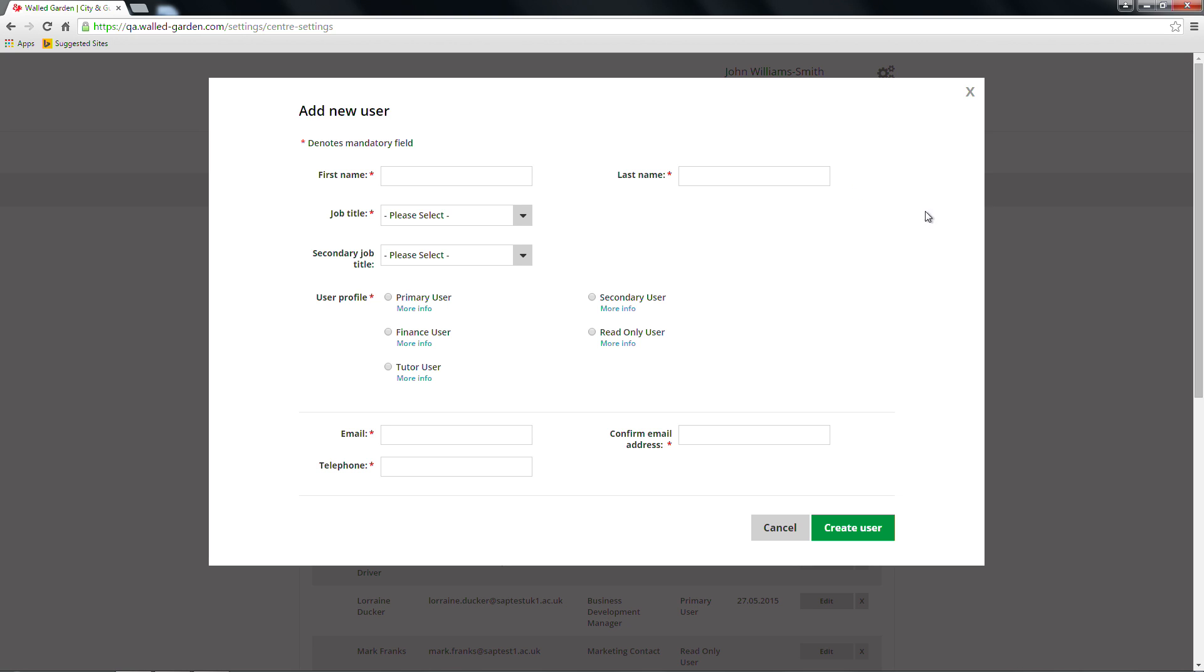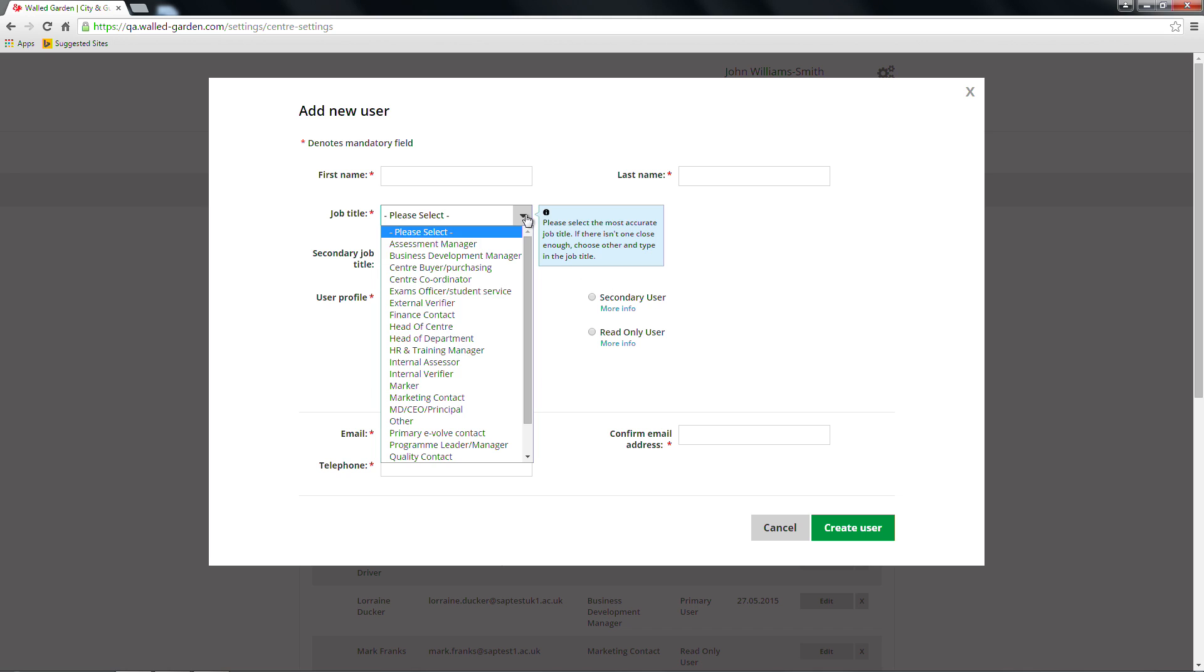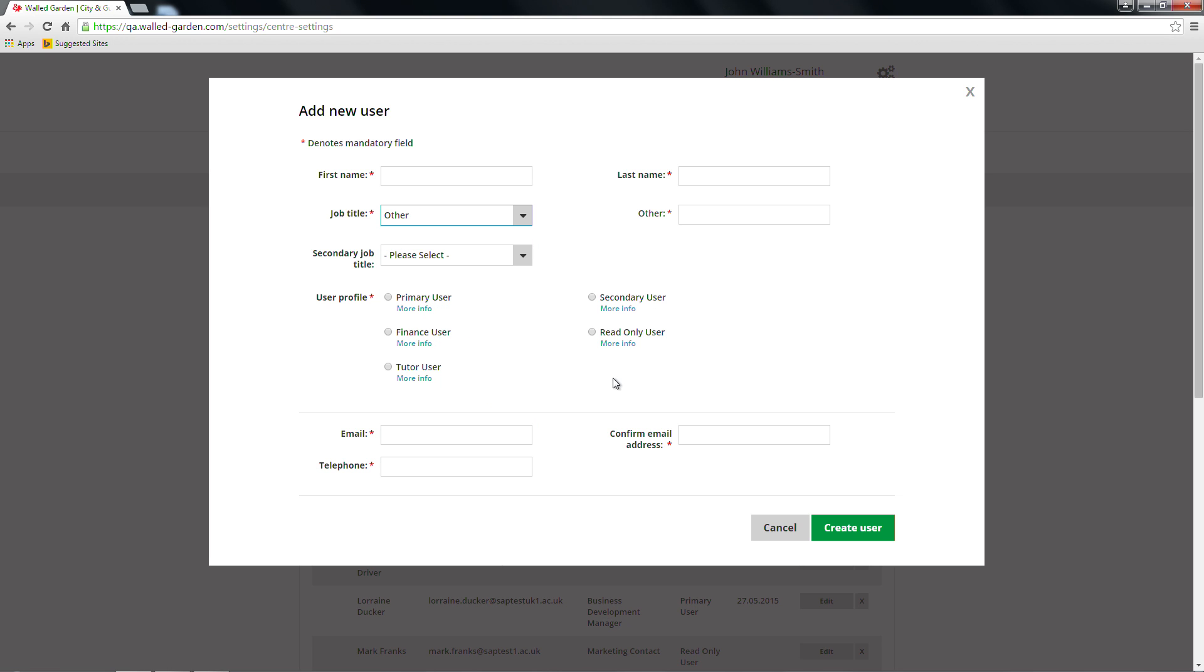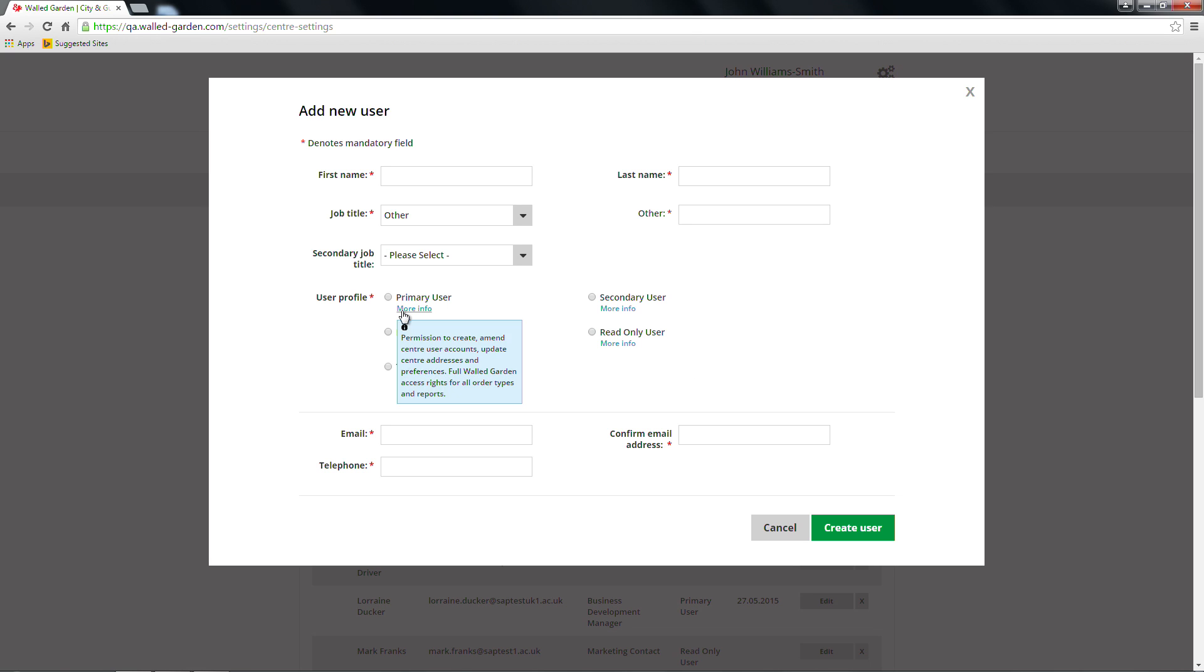For City and Guilds UK customers, you'll be able to choose a quality add-on profile from a drop-down menu selection. In the job title field, you can choose Other from the drop-down list. A free text entry bar will appear, allowing you to type in the job title for that user. You can find out more information about each of the walled garden profiles if you hover the mouse over the blue More Info text under each profile.